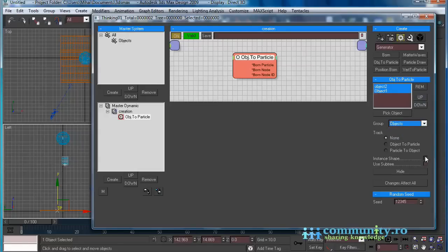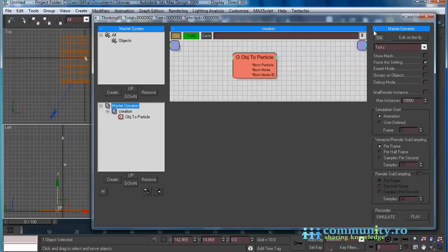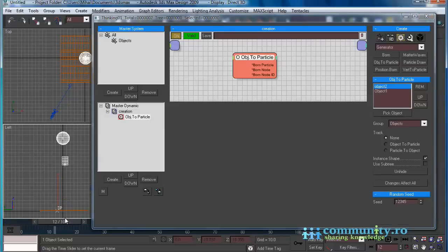Enable instance shape to view the particles as geometry. Hide the objects. Click on master dynamic and enable show mesh. Now you can see the particles' shape in the views.